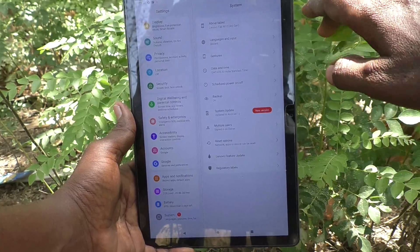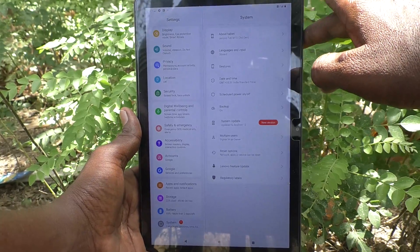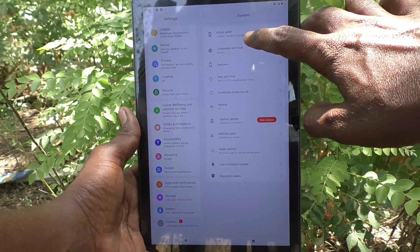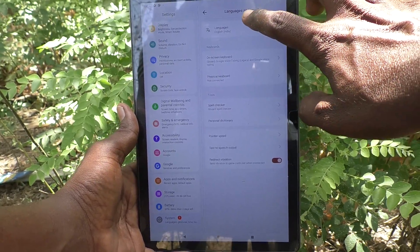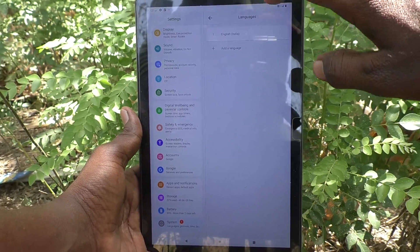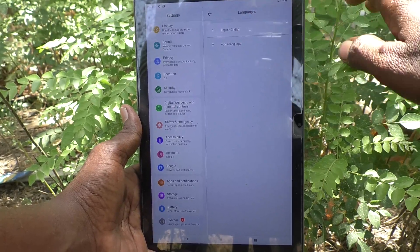And here, click on languages and input. And click on languages and click on add a language.